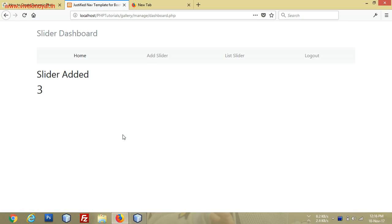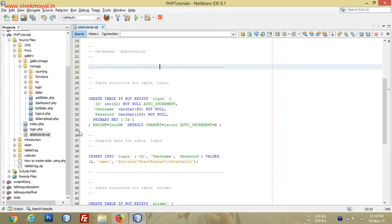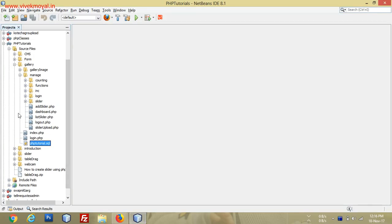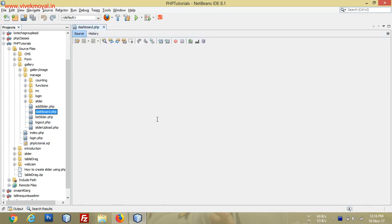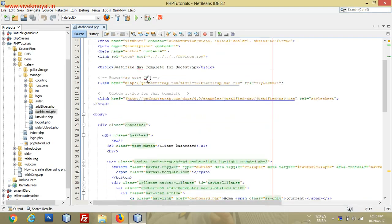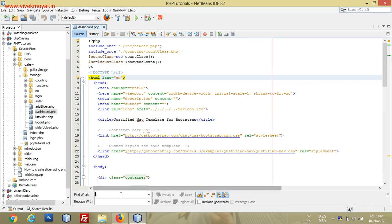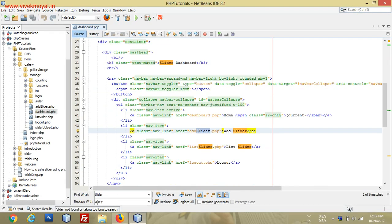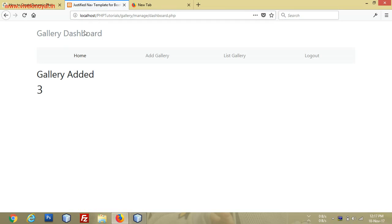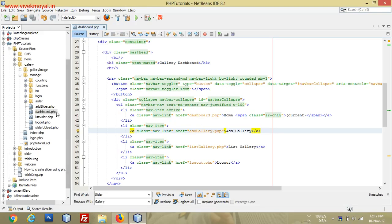As you can see we have the slider dashboard, but we will change it to the gallery dashboard. We'll close this part, come to our dashboard, and just replace 'slider' with 'gallery' throughout. Just update, and replace — everything is done. For the add gallery page there is no existing page, so we will change 'add slider' to 'add gallery'.